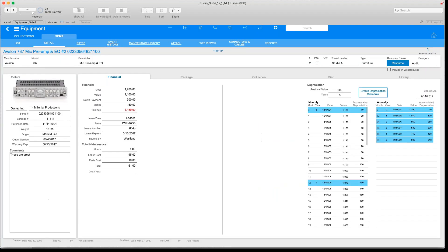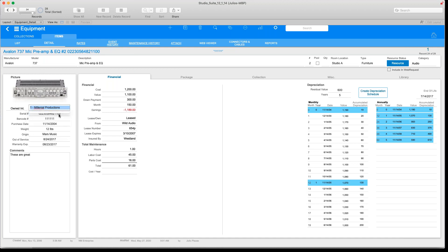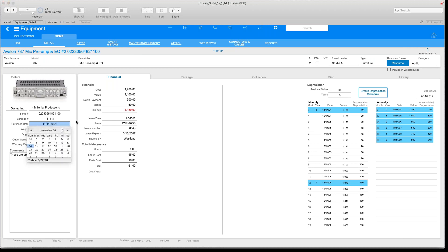Let's use this Avalon as an example. In the detailed view, you have the opportunity to assign this piece of equipment to a particular division from your company. We can also include the serial number, barcode number, purchase date, and a lot of other important information — who owns it, when it was purchased, the cost. StudioSuite is also tracking the maintenance and maintenance costs associated with this Avalon preamp.